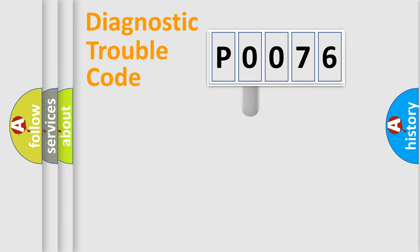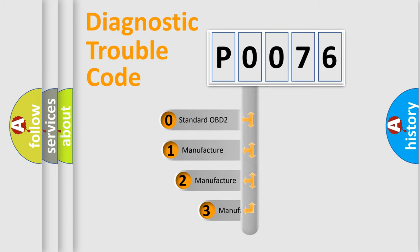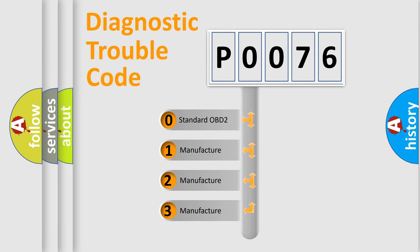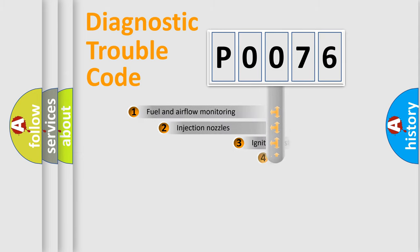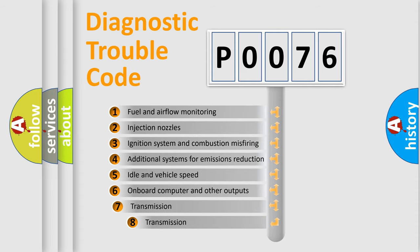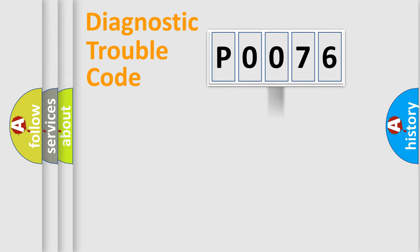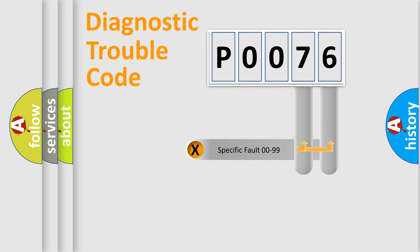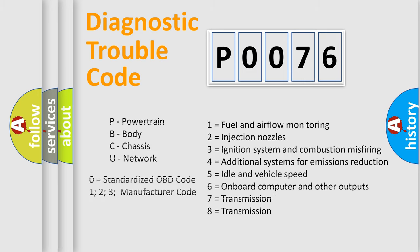This distribution is defined in the first character code. If the second character is expressed as zero, it is a standardized error. In the case of numbers 1, 2, 3 it is a car-specific error. The third character specifies a subset of errors. The distribution shown is valid only for the standardized DTC code. Only the last two characters define the specific fault of the group. Let's not forget that such a division is valid only if the second character code is expressed by the number zero.